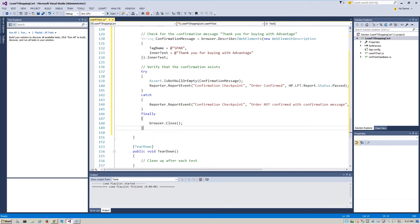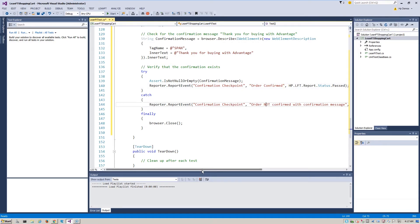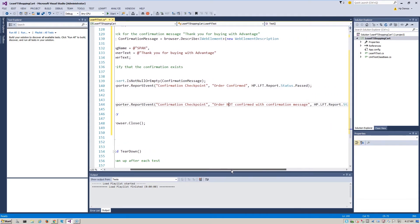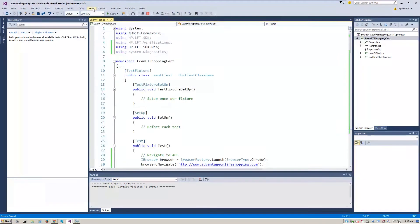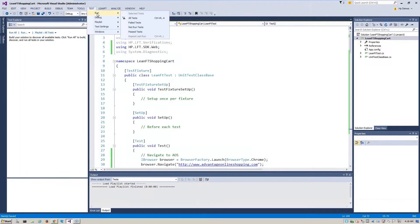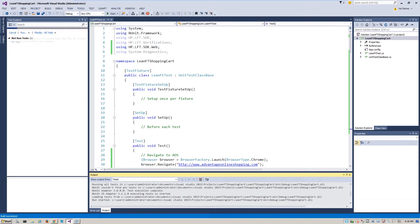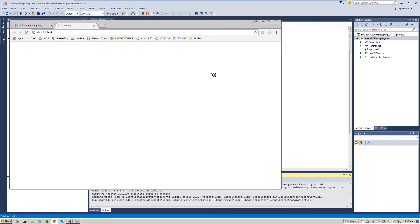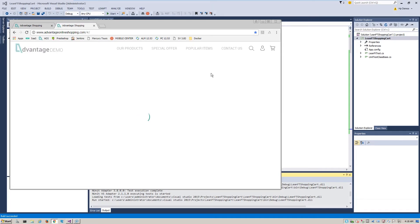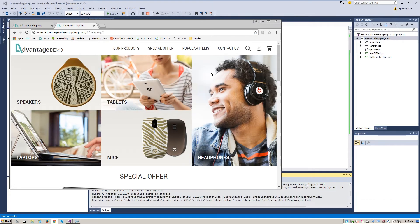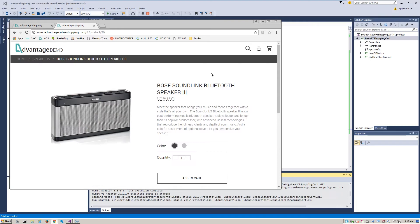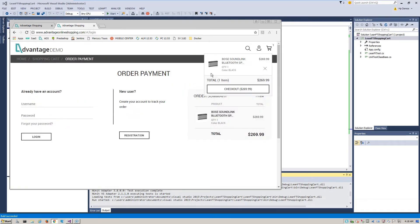Next, we'll add a simple functionality checkpoint to ensure the process completes successfully. Now we run the test and watch the application in action. Notice how the browser launches and it executes all the business process steps that we have set up within LeanFT.